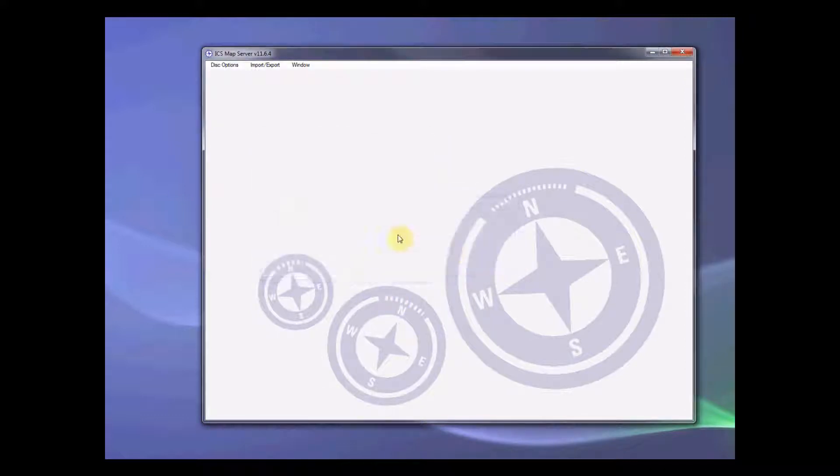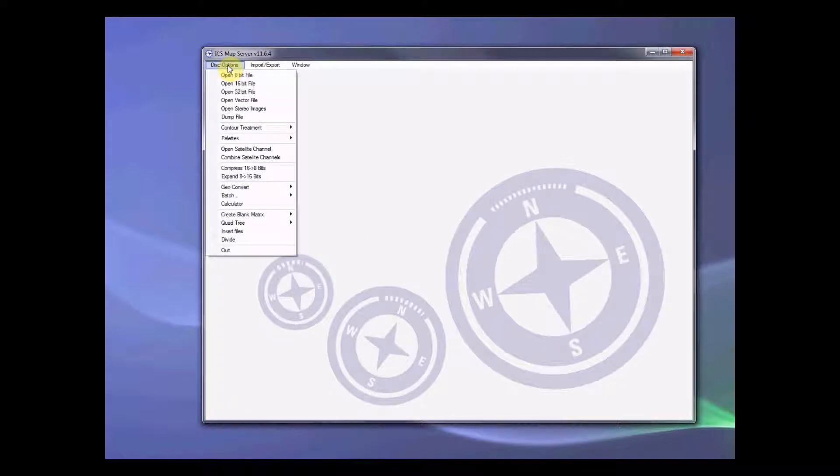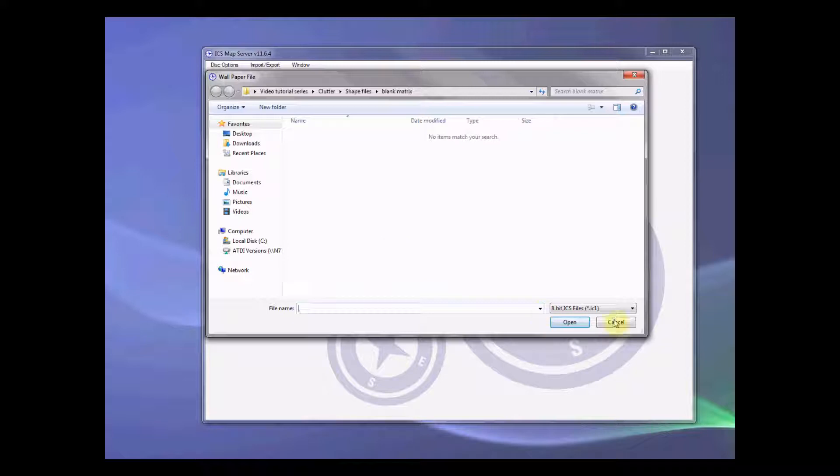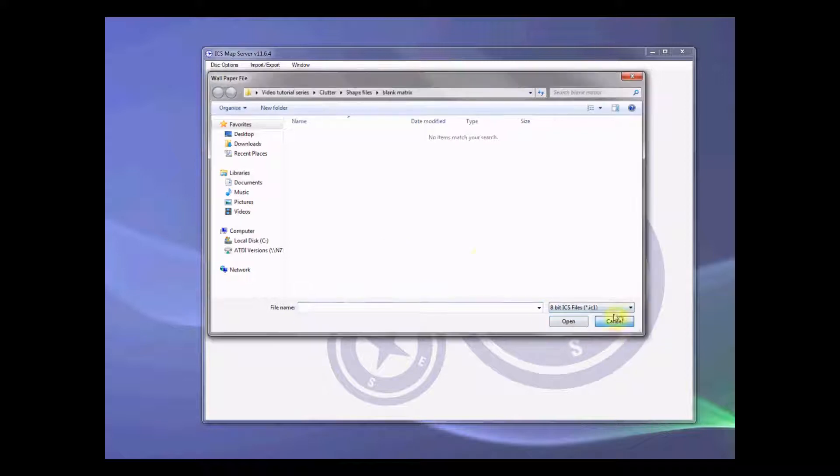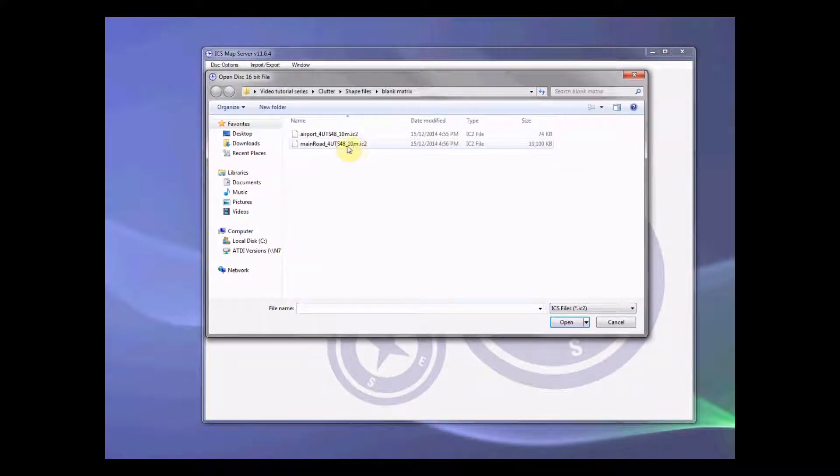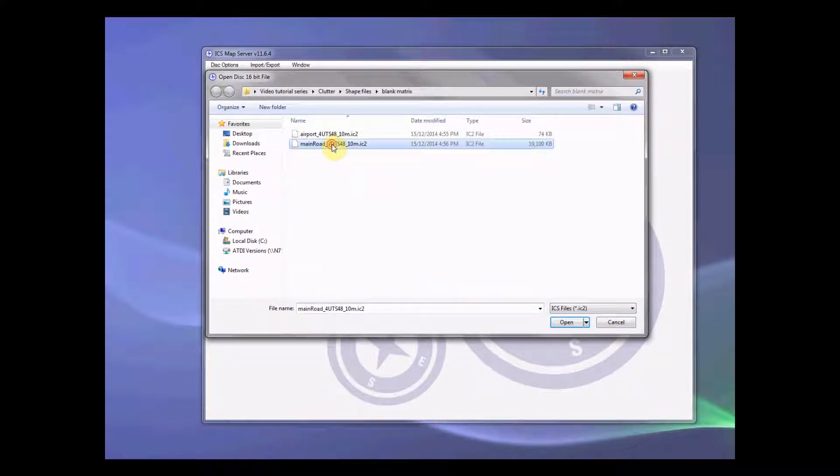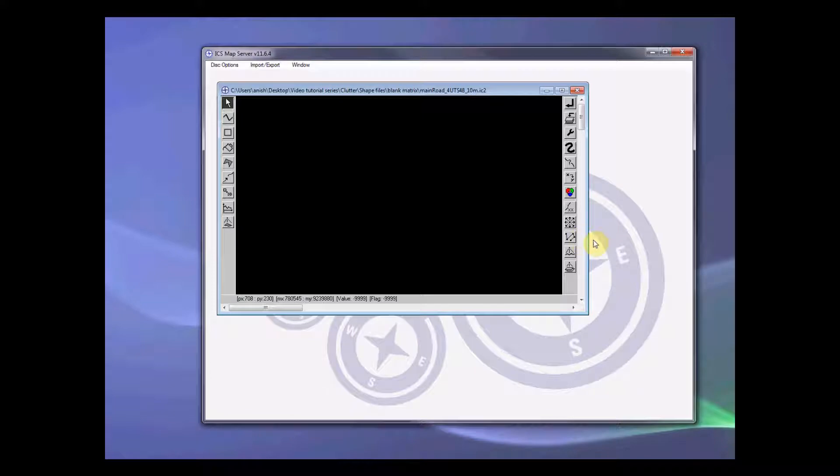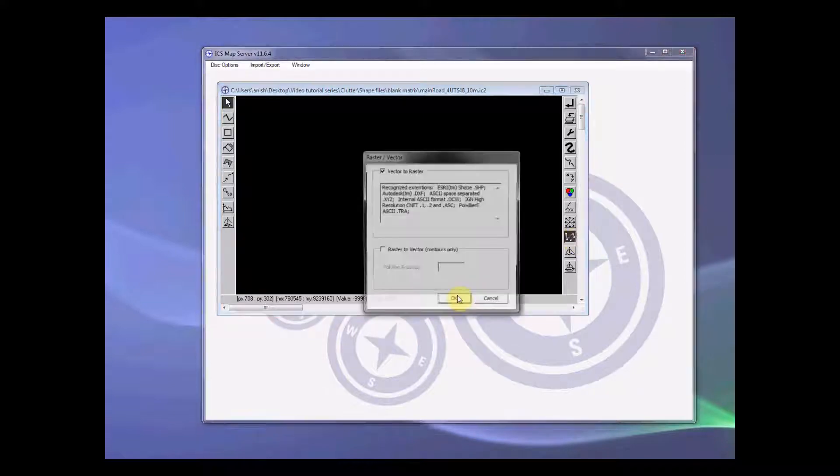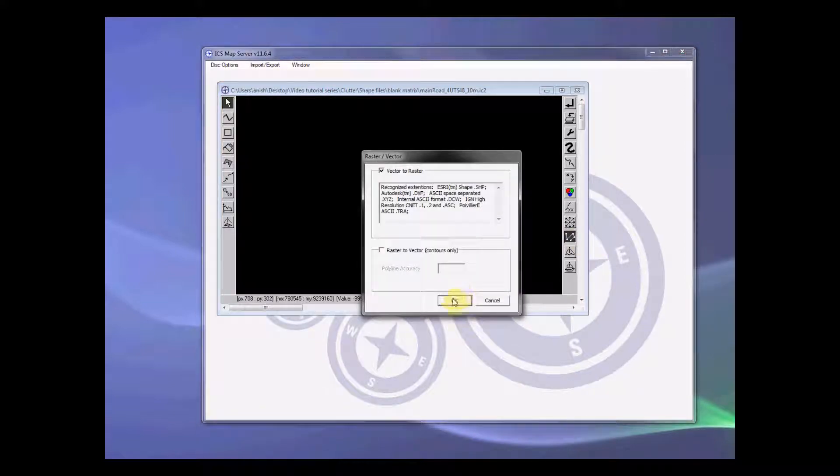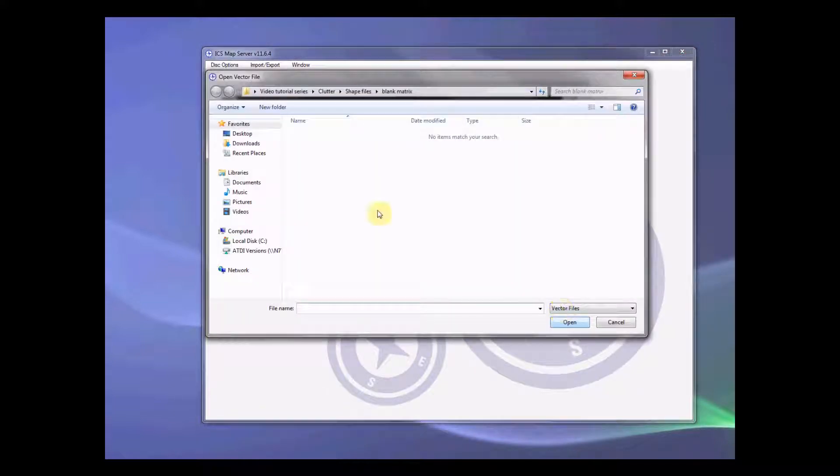Once blank matrix is created, you go disk option, control treatment, open memory session, cancel the first pop-up window, then go main road open, you rasterize. Press OK.